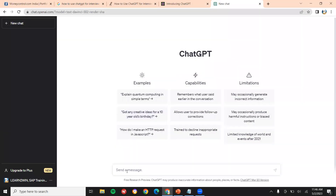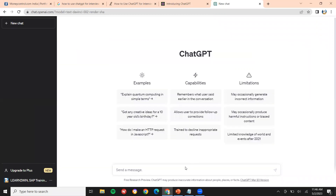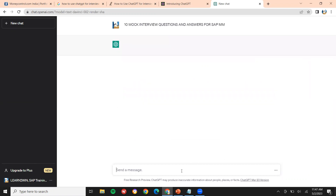I have just logged into ChatGPT. Now I am going to type: mock interview questions and answers for SAP MM. Let me copy this and paste it here — 10 mock interview questions and answers for SAP MM. Press enter.